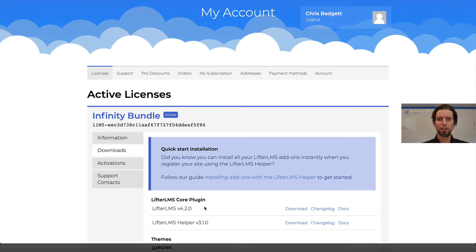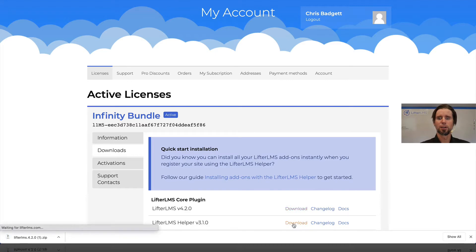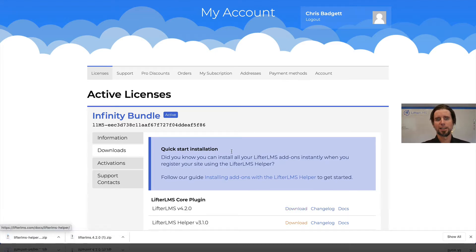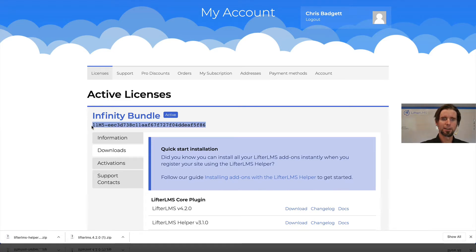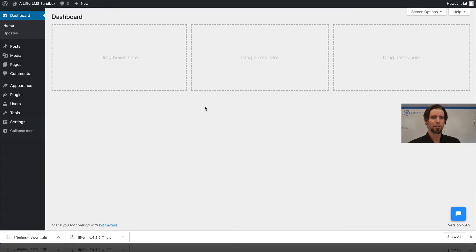I'm going to download the LifterLMS plugin — the most current version — and the LifterLMS helper, which is what allows me to install my license key. I'm going to copy my license key and then head on over to my WordPress website. This is a blank WordPress website with nothing on it.